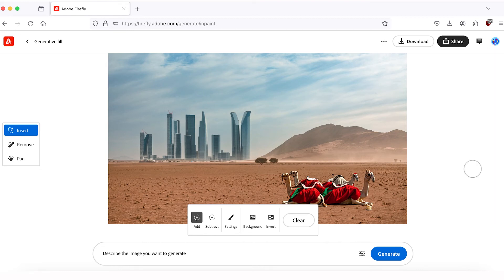For this tutorial, I've prepared a couple of other images where I want to add new objects with Generative Fill, so let's do that.